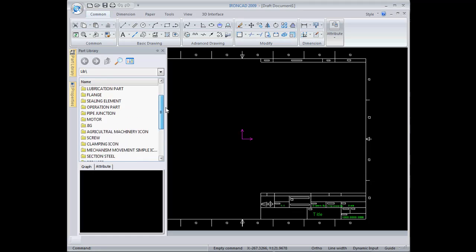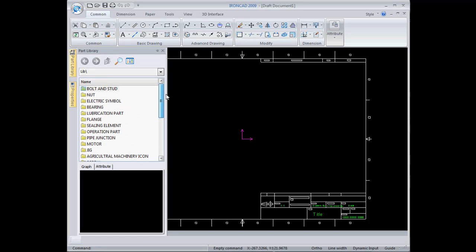You can customize this library with your own geometry you've created or with imported geometry, so it's easy to customize and create your own libraries.